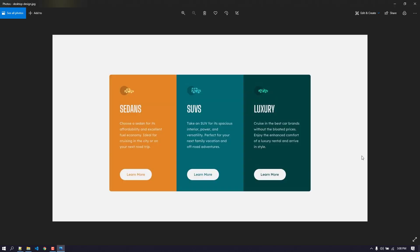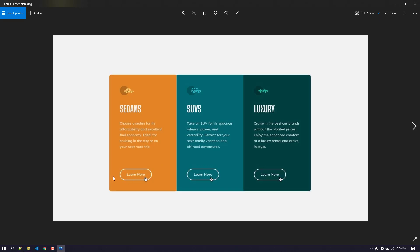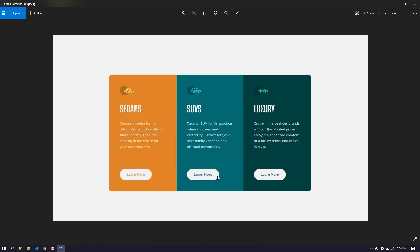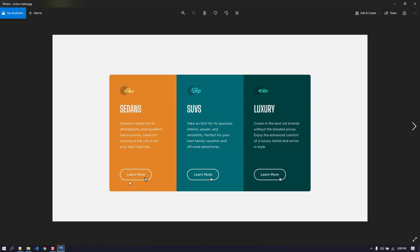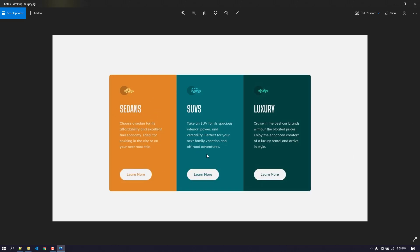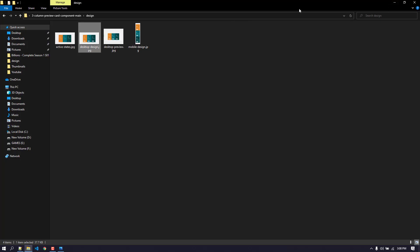Okay, this is our desktop design and we also got a design for the active states. The only changes will be happening on the button — this is the normal condition, and when we hover on the button the background will be transparent and the button text color will be white. But in normal case the button will have the color of the background colors.